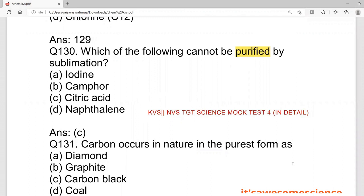Hello everyone, welcome to Chawson Science. Today we are going to discuss some more important questions for AVS, NVS, TGT Science, and especially DSSSB, which is the natural science paper.